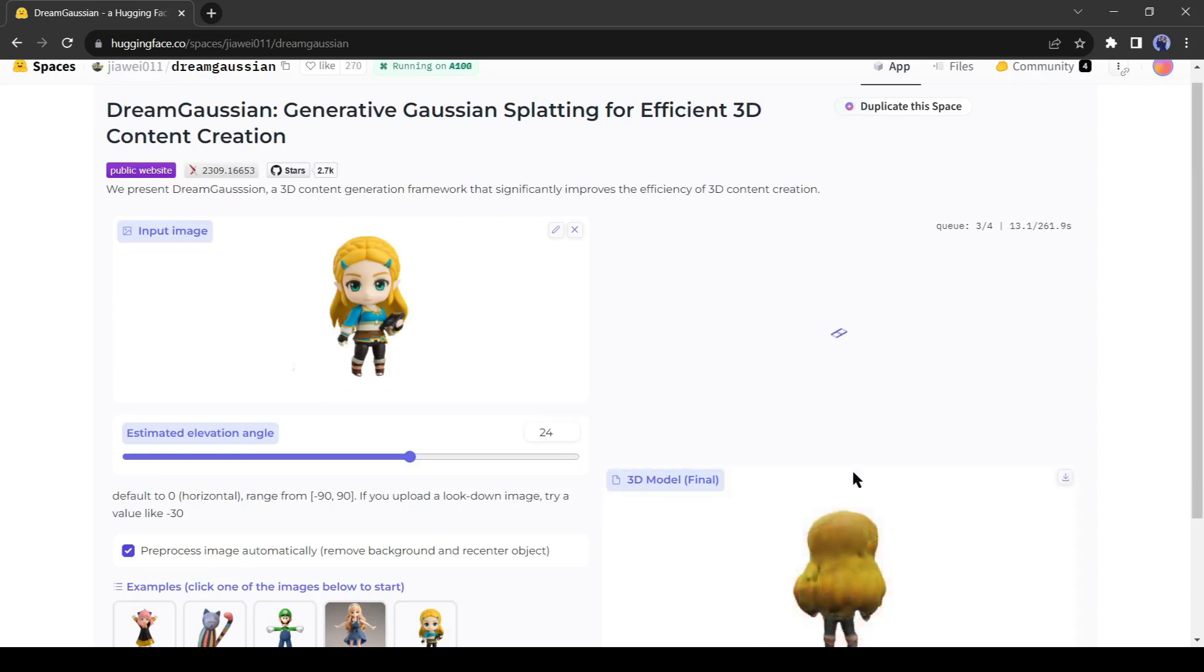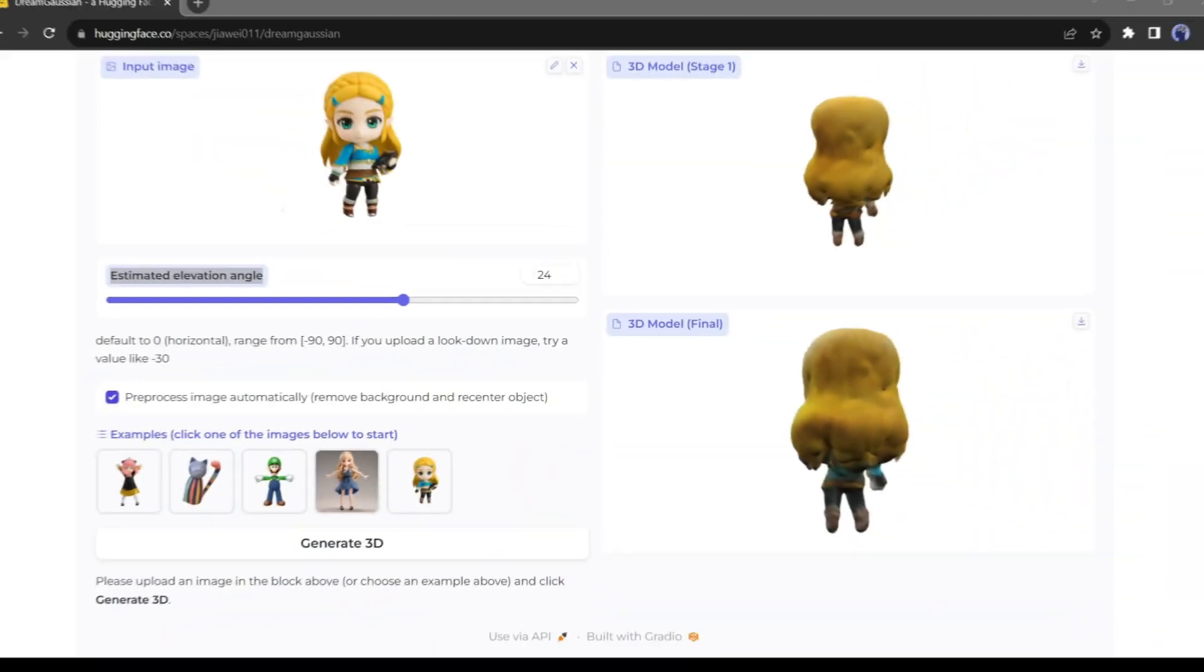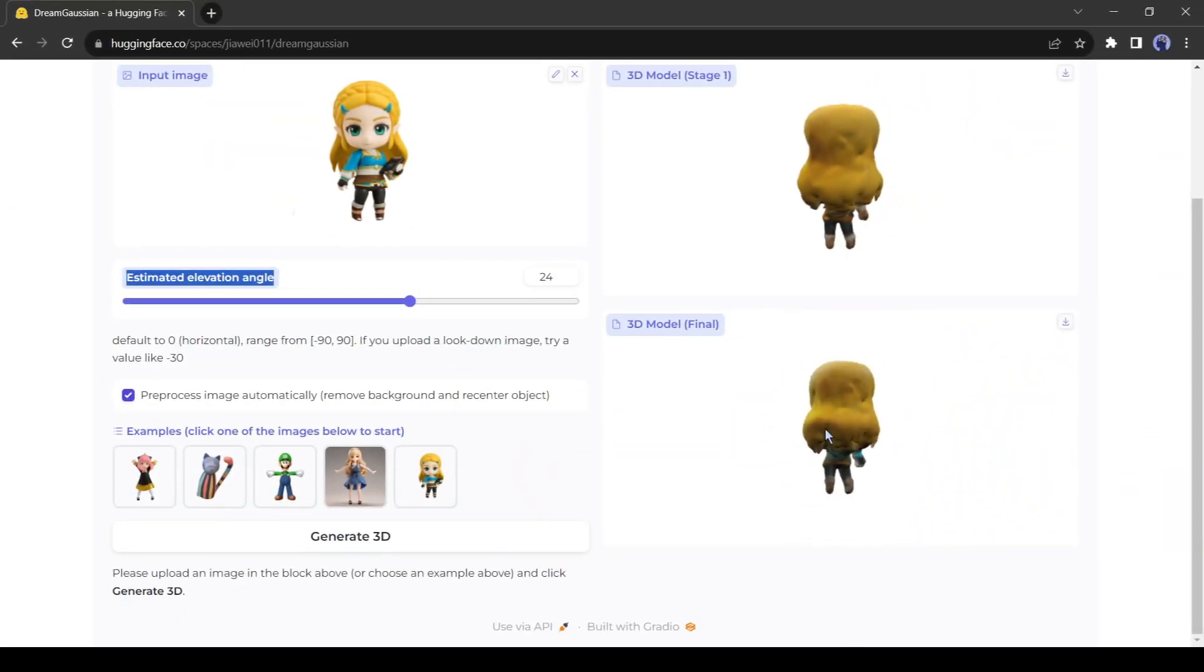Actually, it takes a long time. So I will fast forward this part. And here is the result.